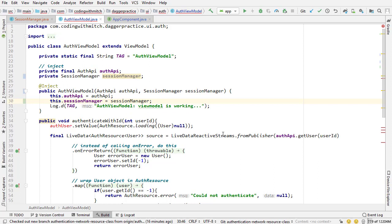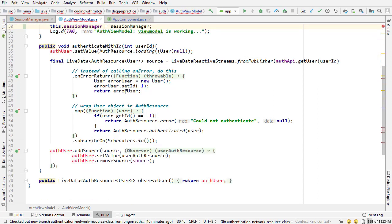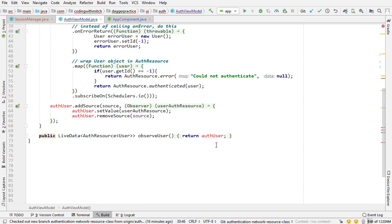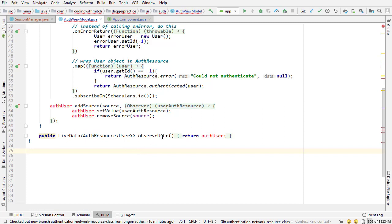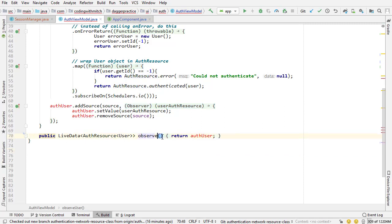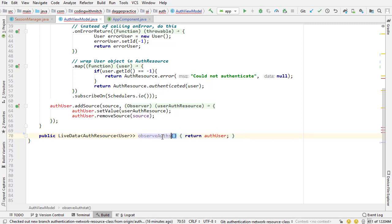Next let's change this method. So we're still going to be observing this same data type, auth resource of type user. I'm actually going to change the name of the method though, I'm going to change it to observe auth state.